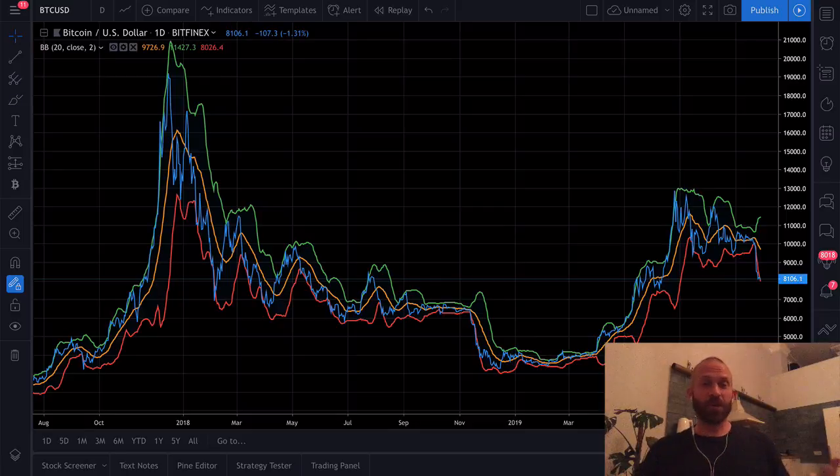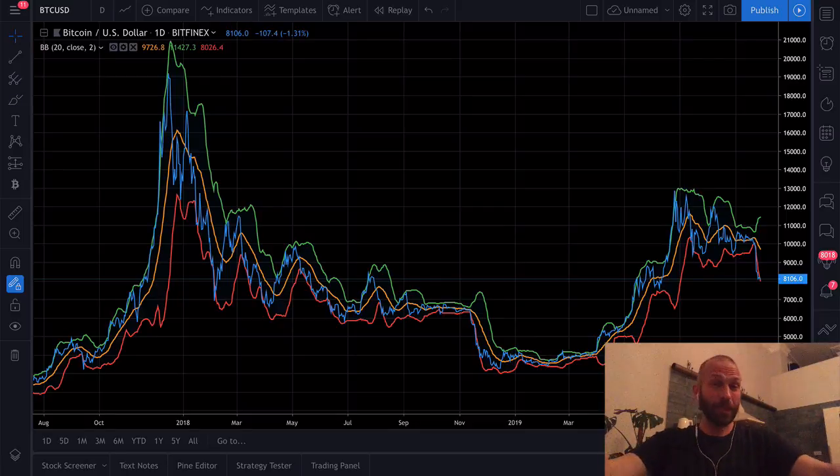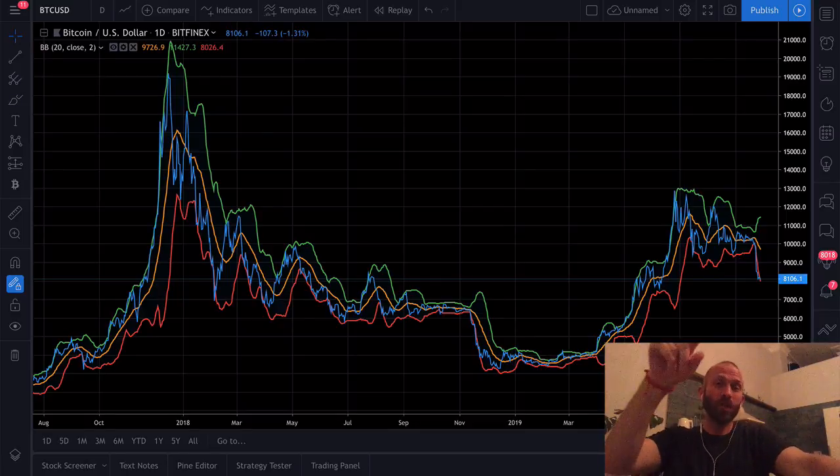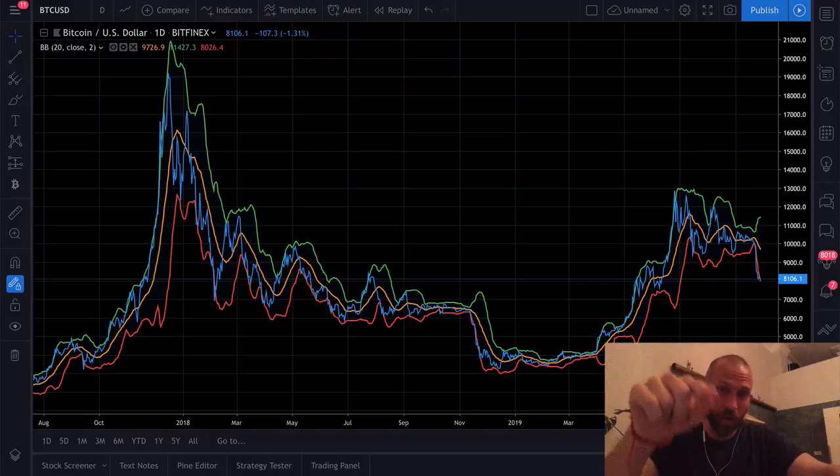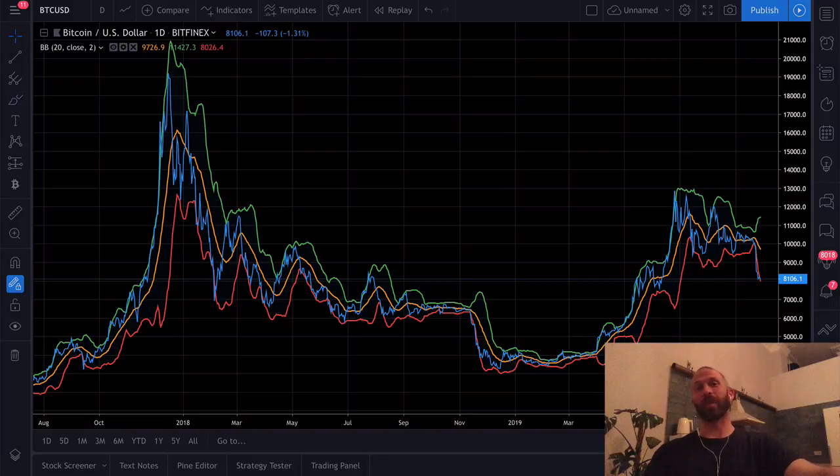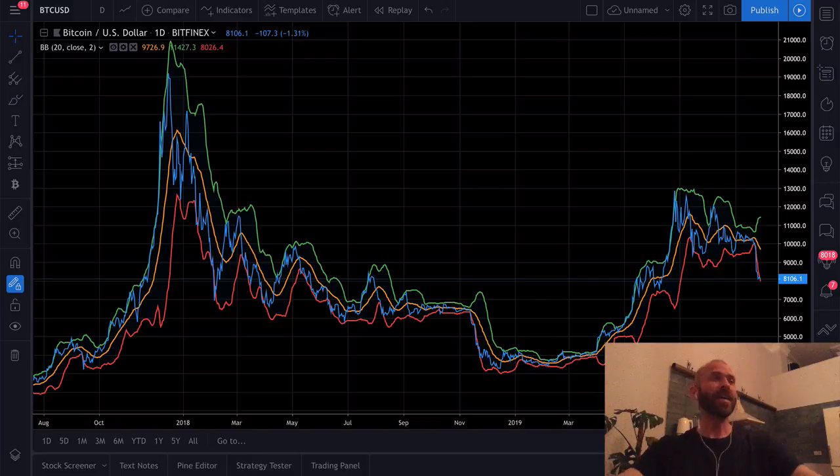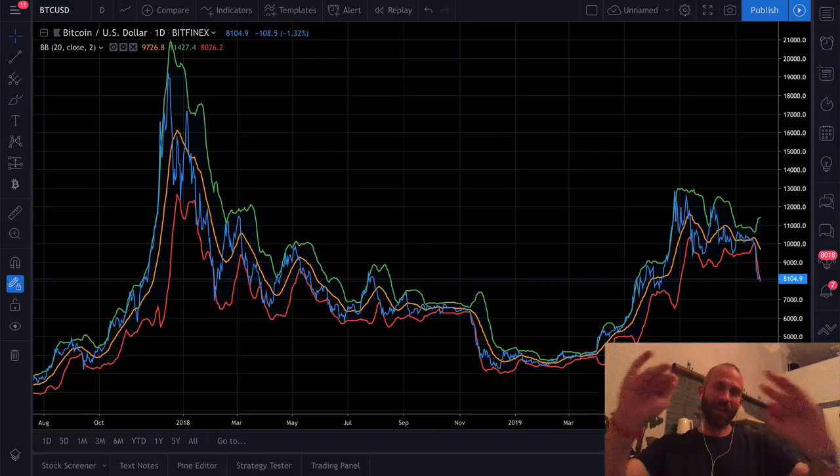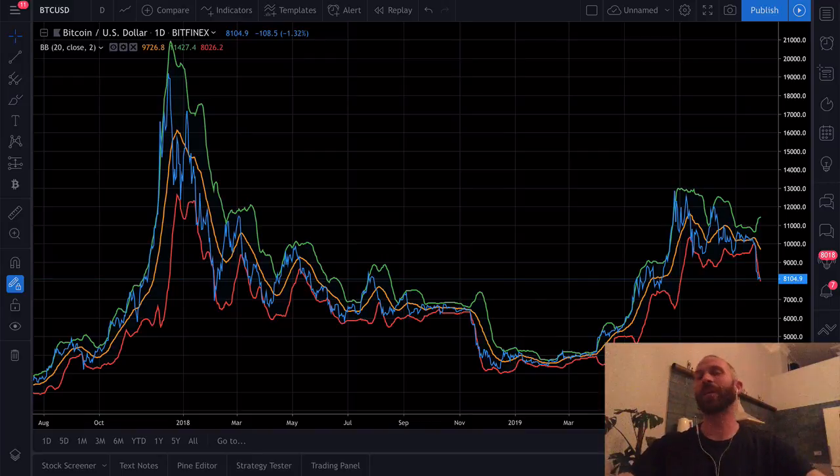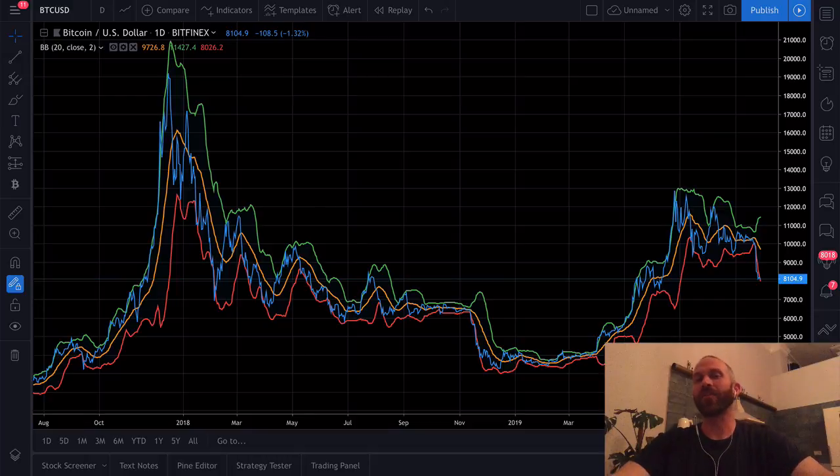Boom shakalaka what is going on everybody, Randall here from Crypto Love. Today's episode I'm going to teach you how to code Bollinger Bands in Python. Now granted this may not be a topic that a lot of you like.